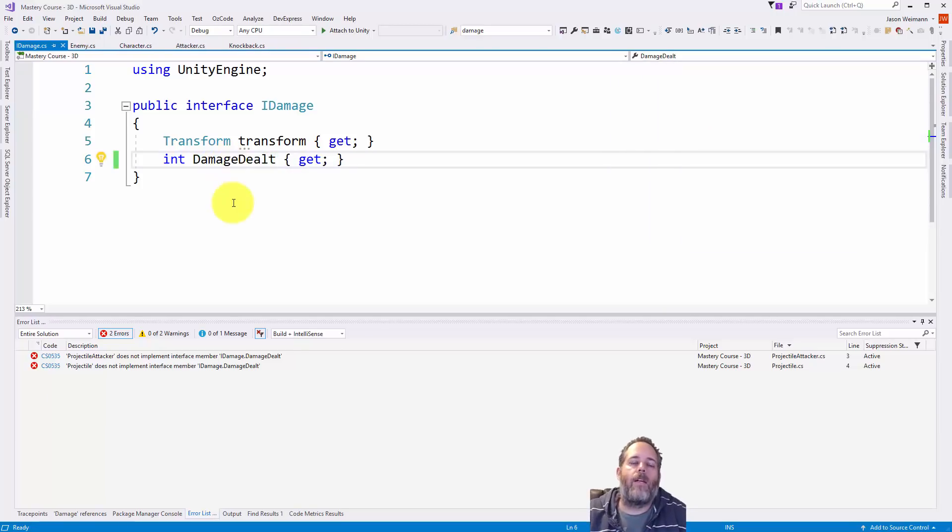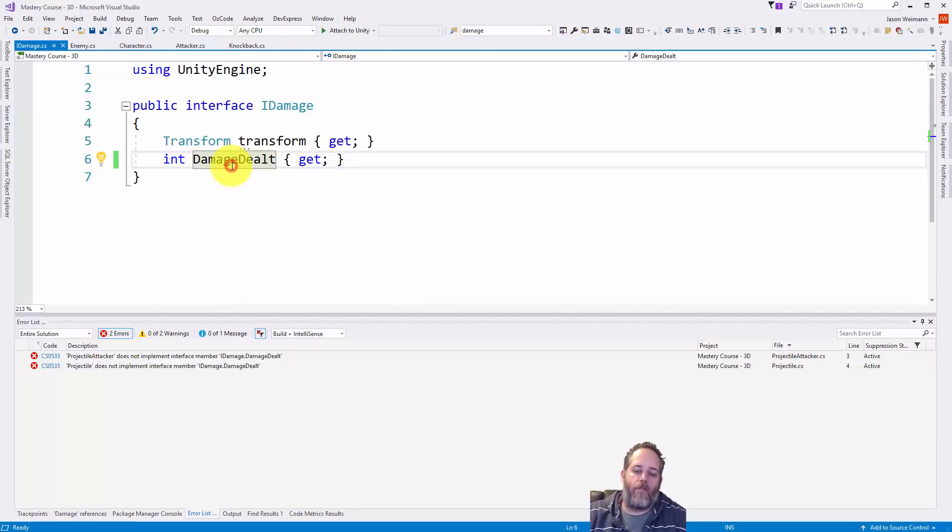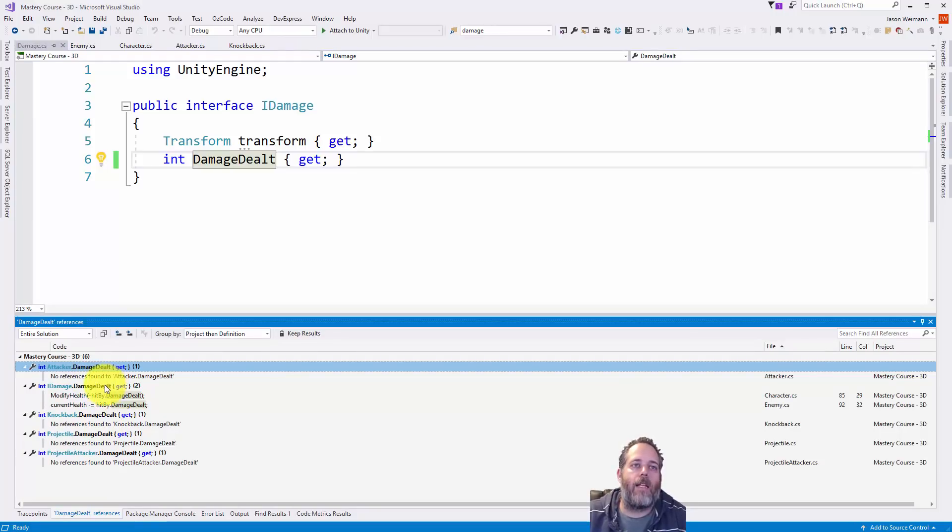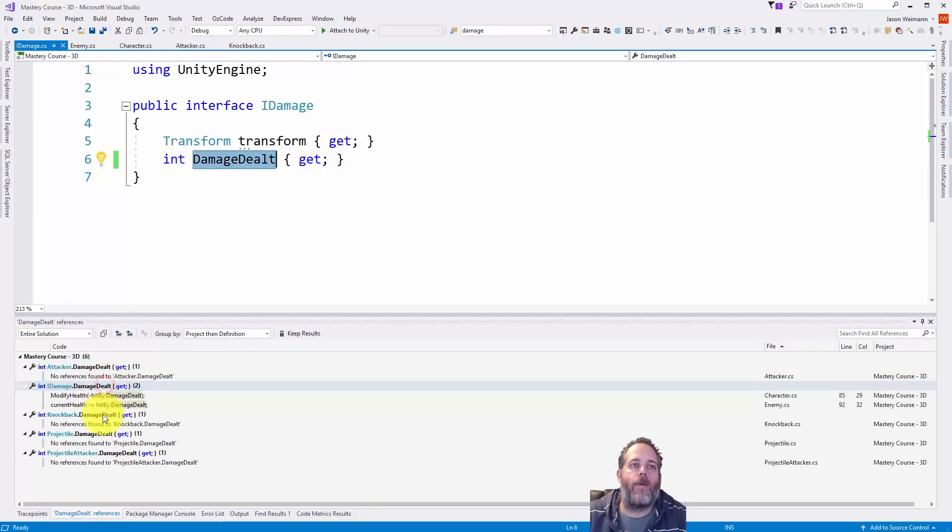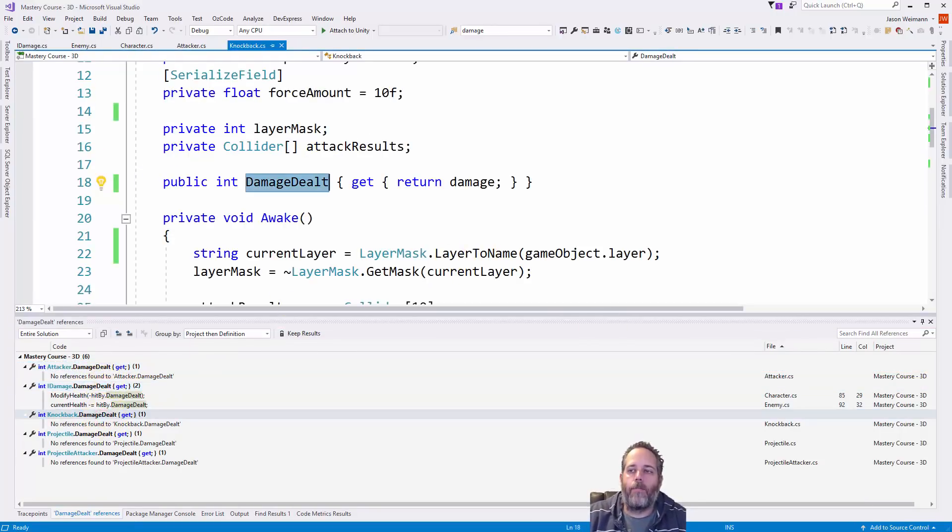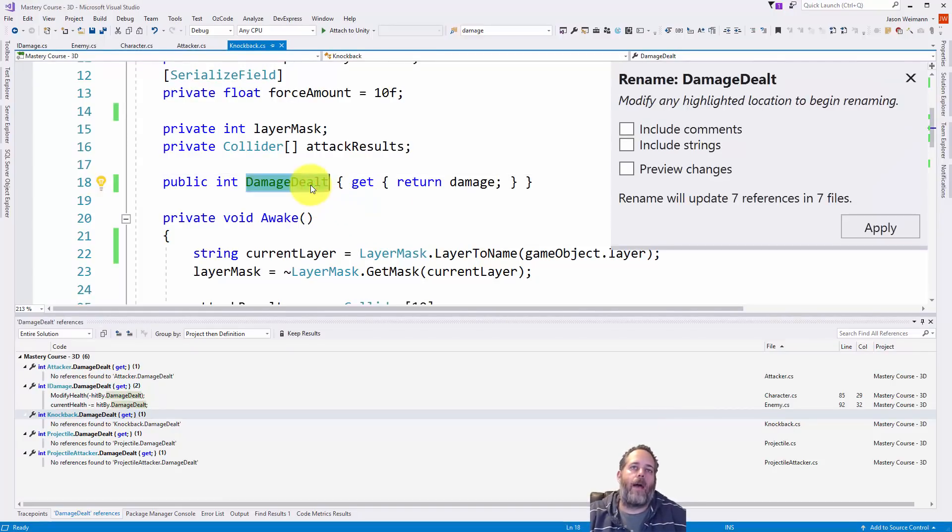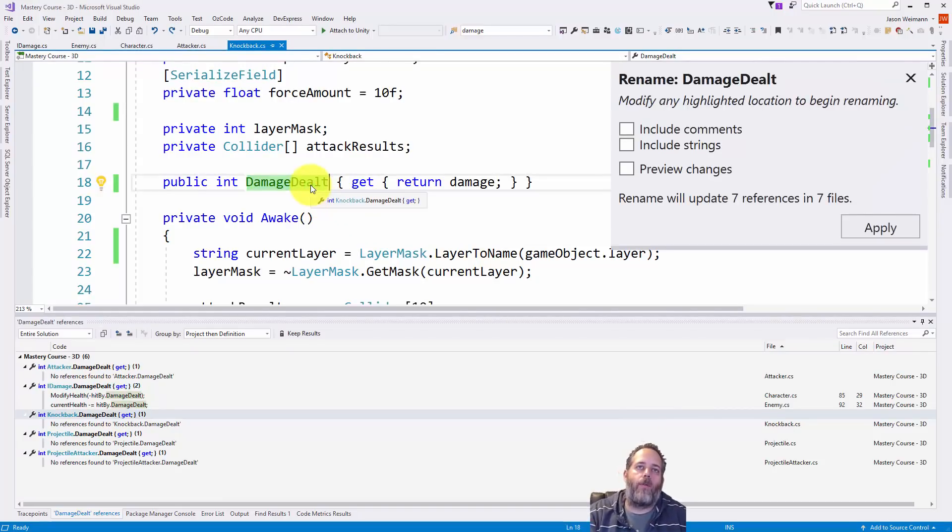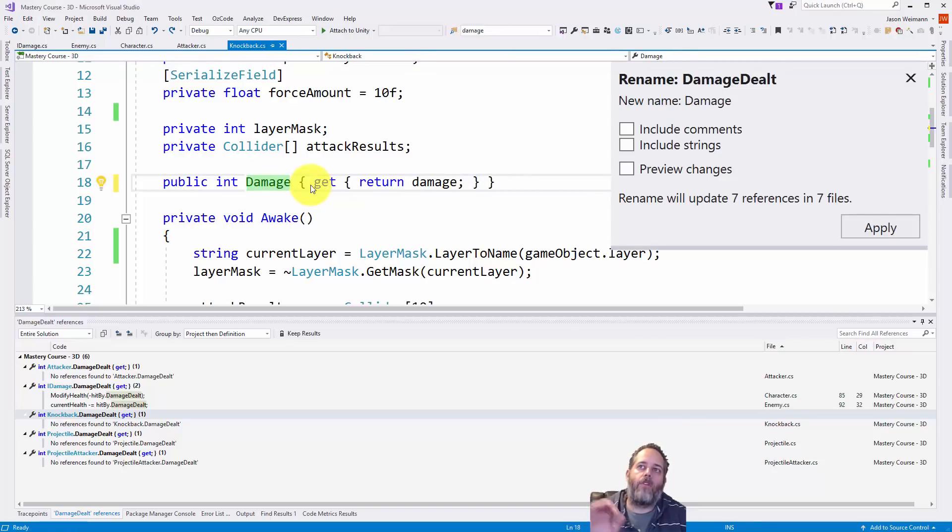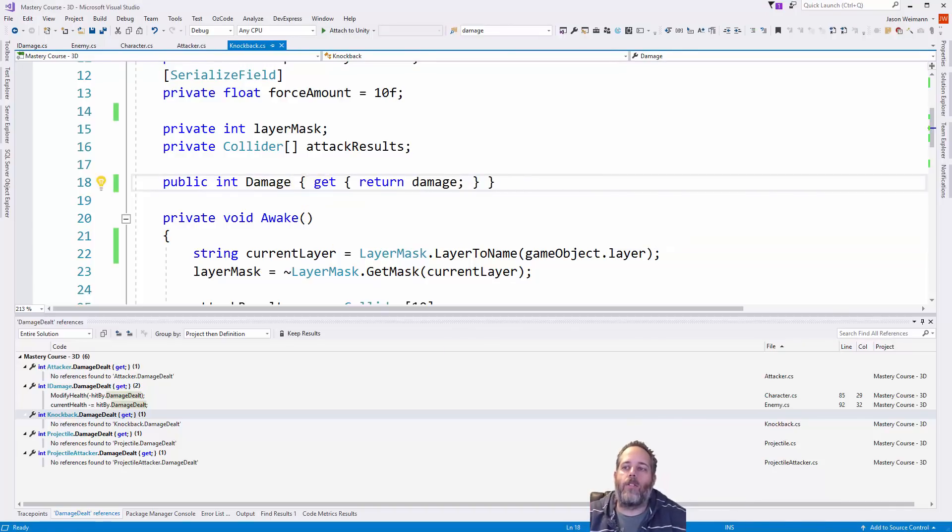And now what it's done is gone through and updated every reference to it. So again if I hold shift and hit F12, you'll see that all of these references now say damage dealt. It's been renamed everywhere just by using F2. Now I'm going to change that back real quick. F2 again, just move to the right one arrow, go back, and hit enter to apply the changes.